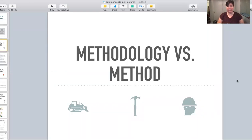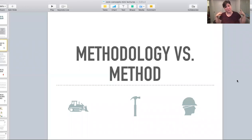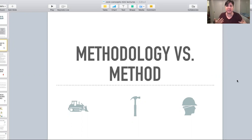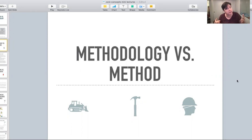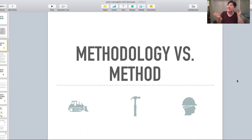Two very similar words are methodology and method, and in fact they're so close to each other that a lot of professionals in this field use one when they mean the other. I, the literal professor of this stuff, will sometimes pause and say, wait, did I just say methodology when I meant method? Did I say method when I meant methodology? So if you get things mixed up, that's okay.